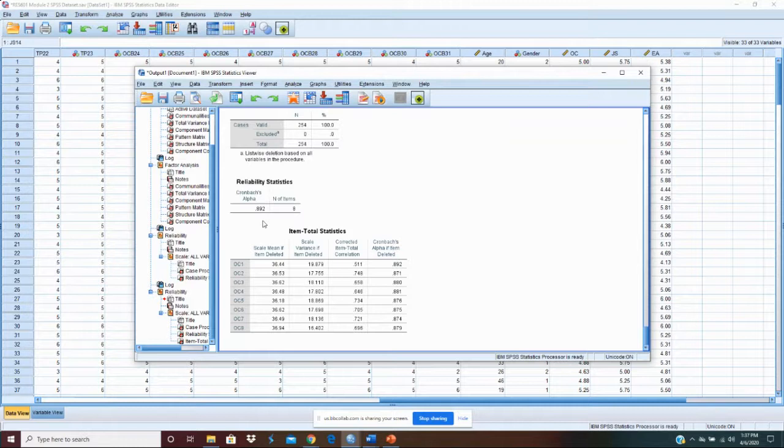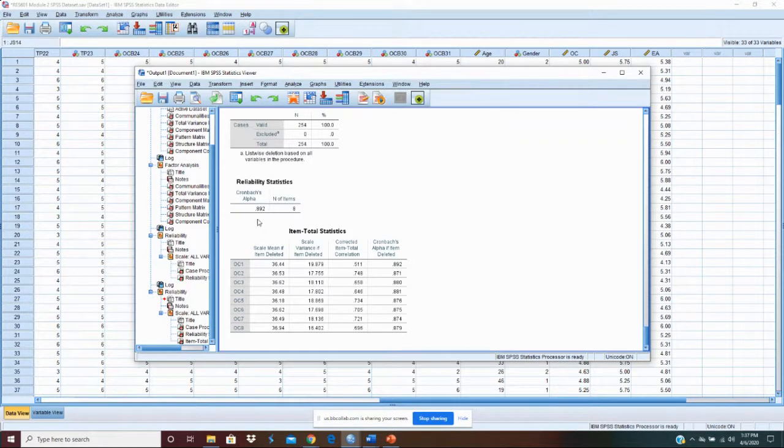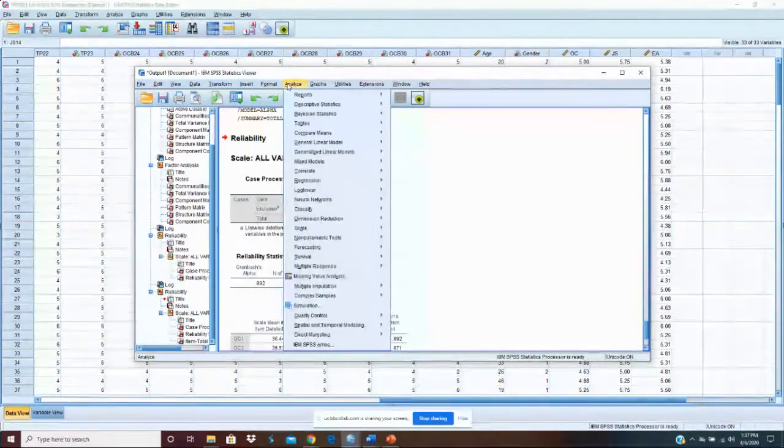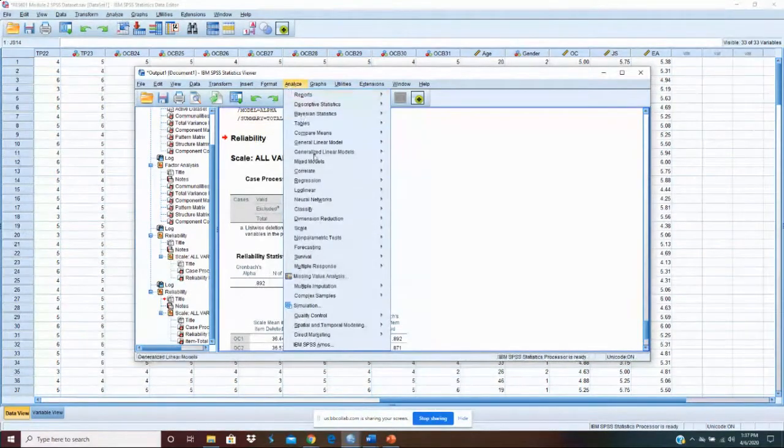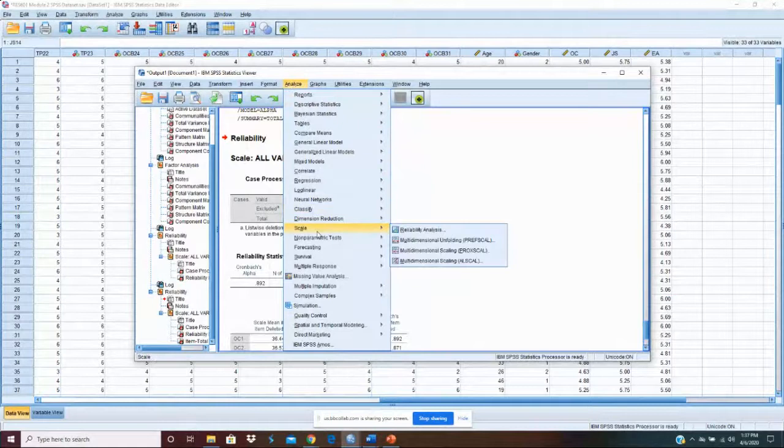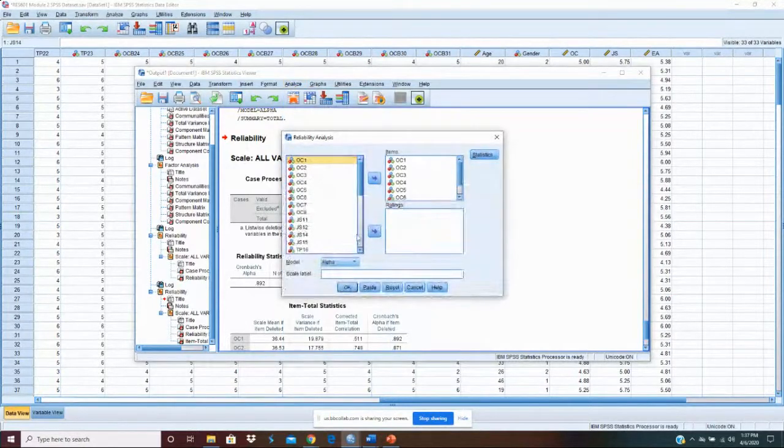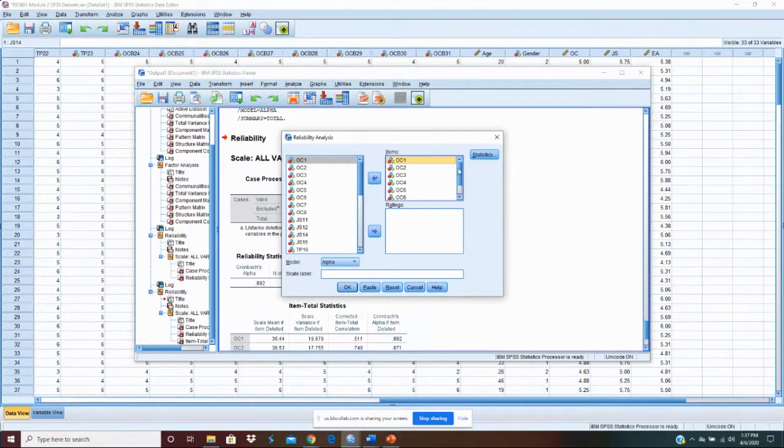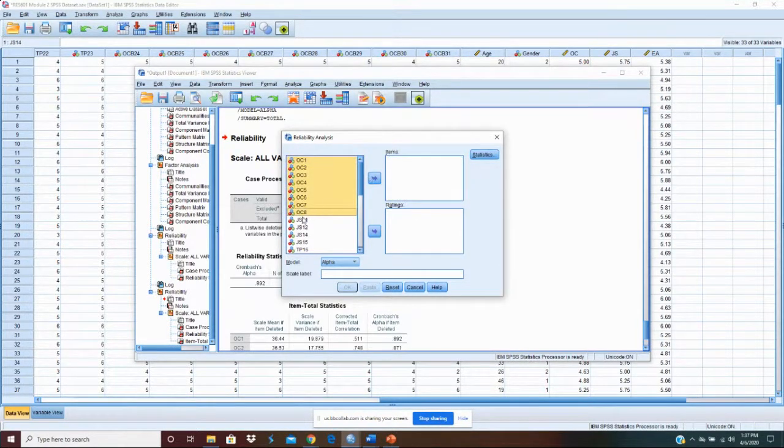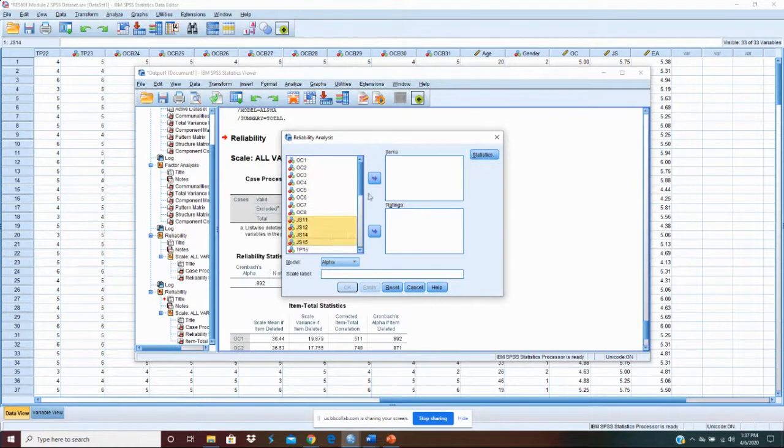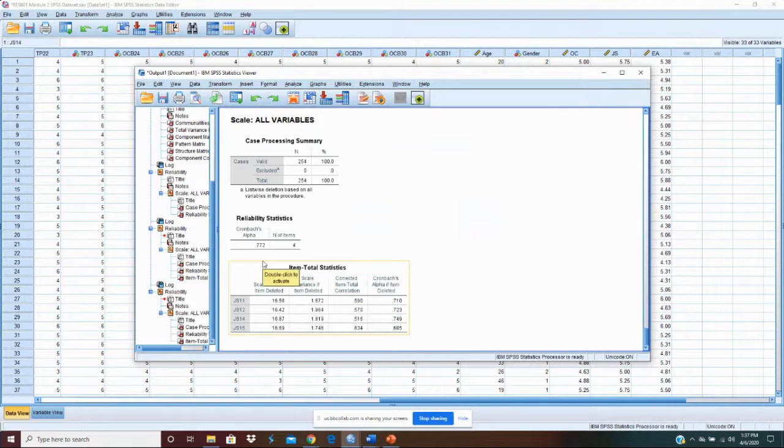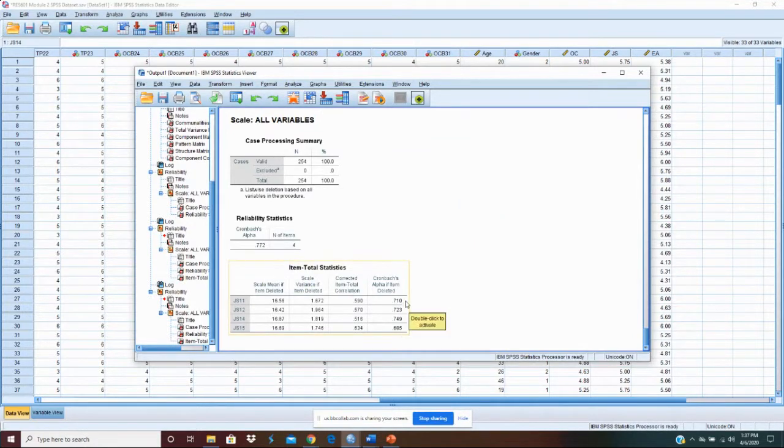So now we know that each of the scales is valid. Each of the scales is reliable. And we've computed our new variables. For a quick check, let's go and do the reliability analysis. Job satisfaction. Let's send all those back. Let's pick up job satisfaction and let's run that again. And job satisfaction at 0.772. And we see that nothing we did would really improve that scale. So we're valid.